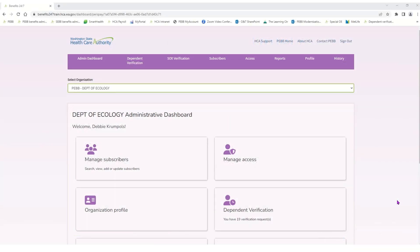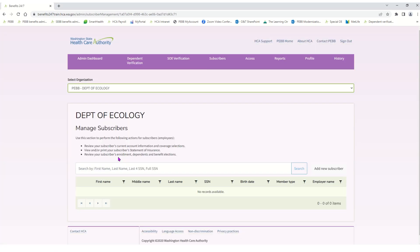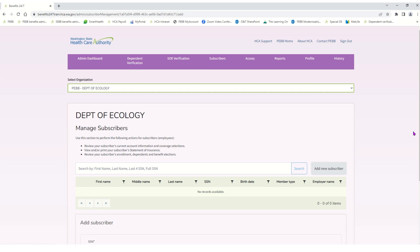I am logged into the benefits administrator dashboard for the Department of Ecology. So let's go ahead and add a new subscriber. On the manage subscribers tile, I'm going to click there, and then over here to the right there is an option to click on for adding a new subscriber.